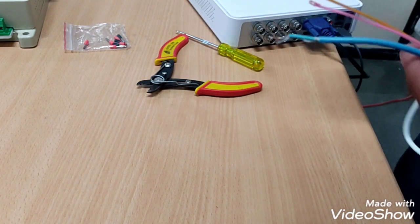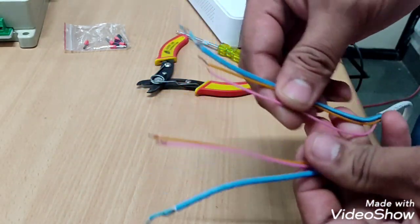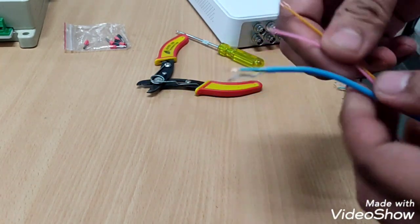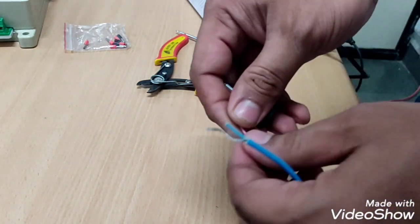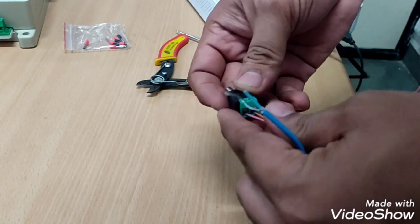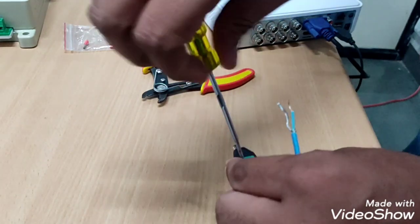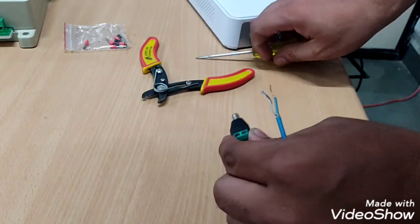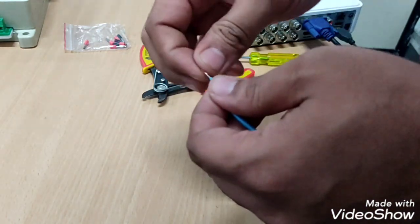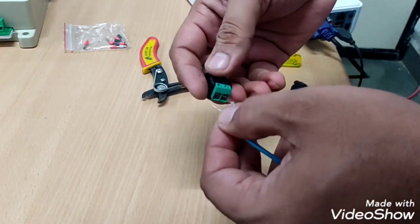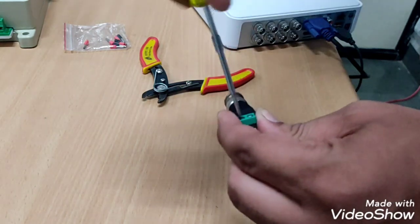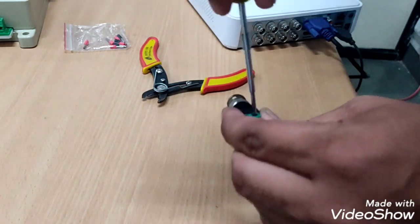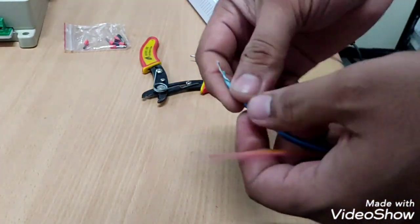To connect a camera and DVR we will use this signal and power cable and strip using wire stripper like this. Now we are going to connect BNC and DC jack connector and tighten the screw using minus screwdriver. And another end of wire.